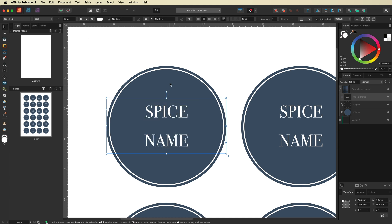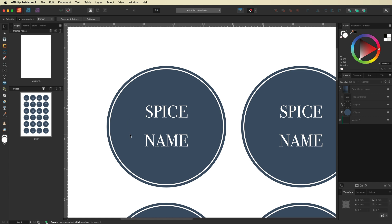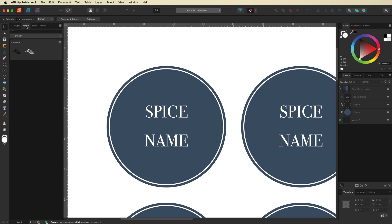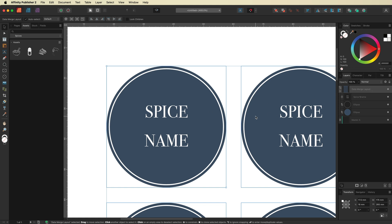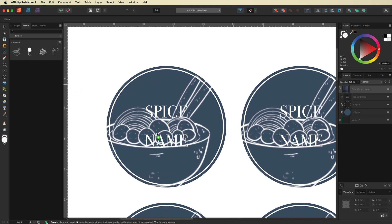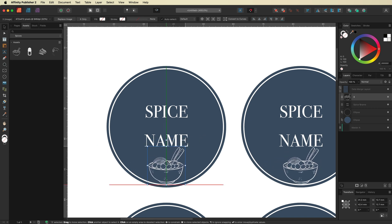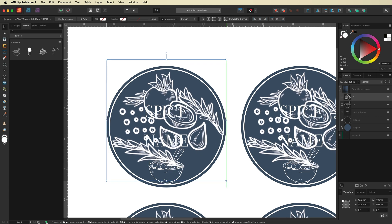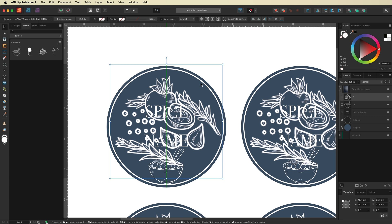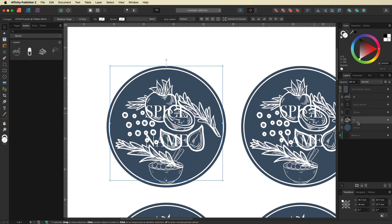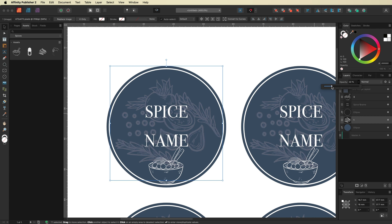From here we'll start adding some images to the background to make our label look a little better. I've already got some images inside my Assets folder which I plan to use. Before adding any of them, I'll select the Data Merge Layout layer so everything copies across automatically. First I'll grab the salad bowl image and drop it in, resize it, and position it toward the bottom. Then I'll grab another image, roughly center it, make it a bit smaller, and drag it back in the layers so it's behind everything else. I'll drop the opacity on that one to around 15% so it's subtle in the background.